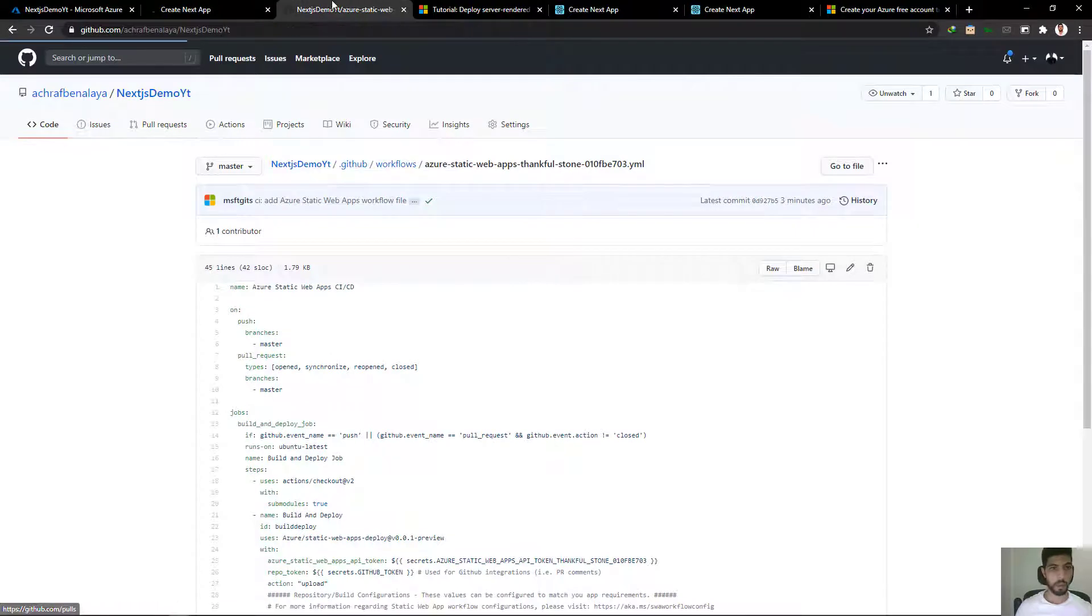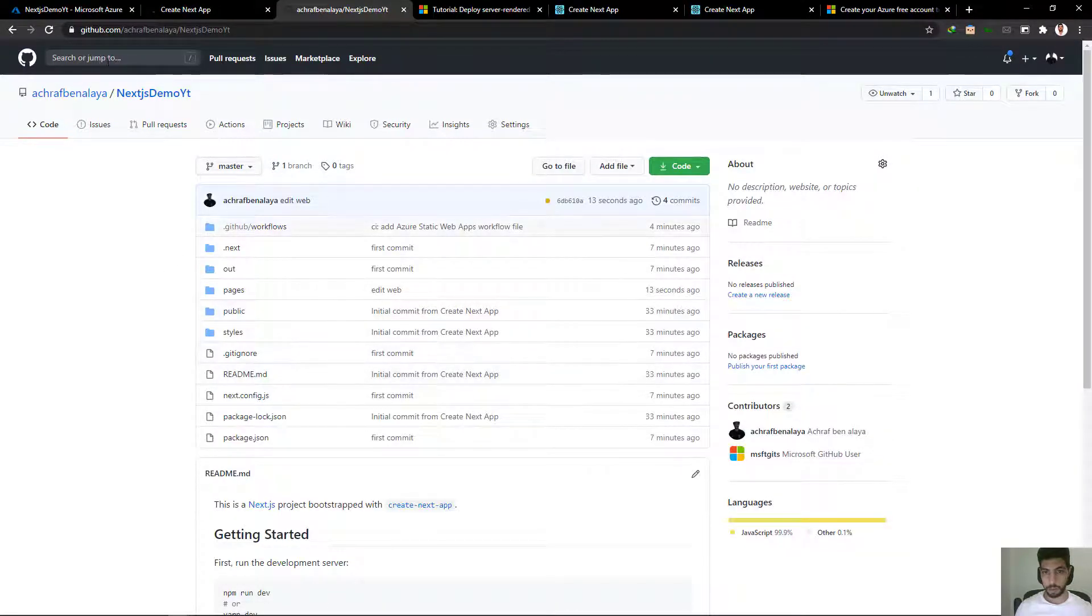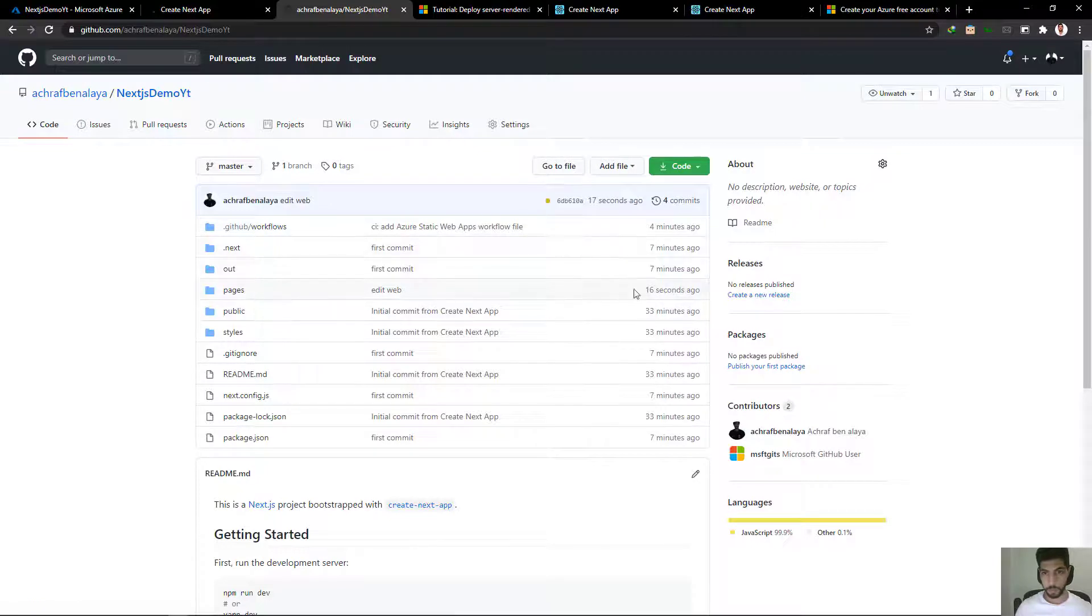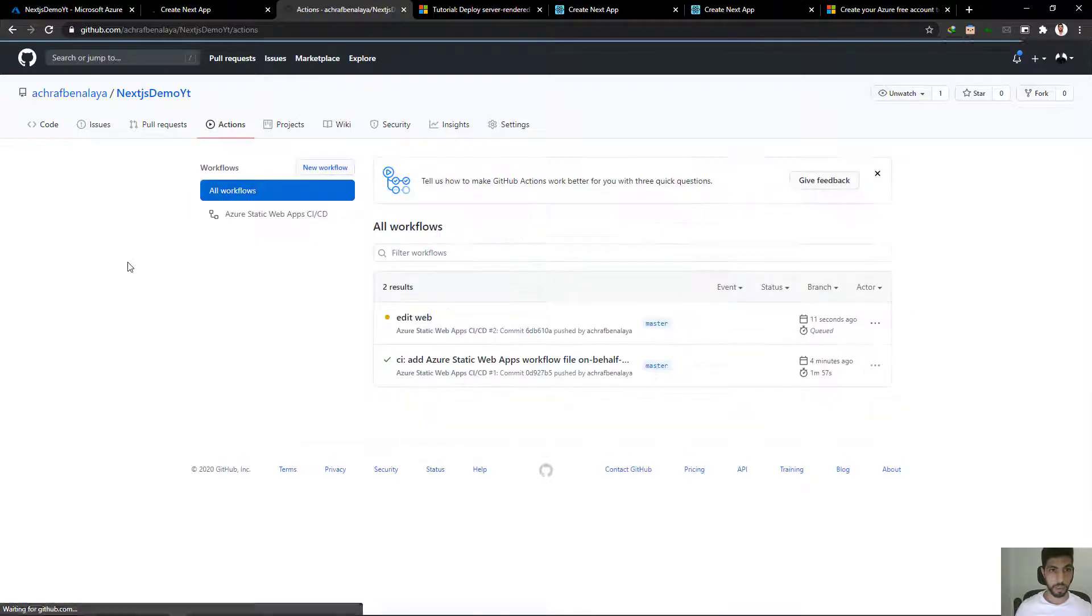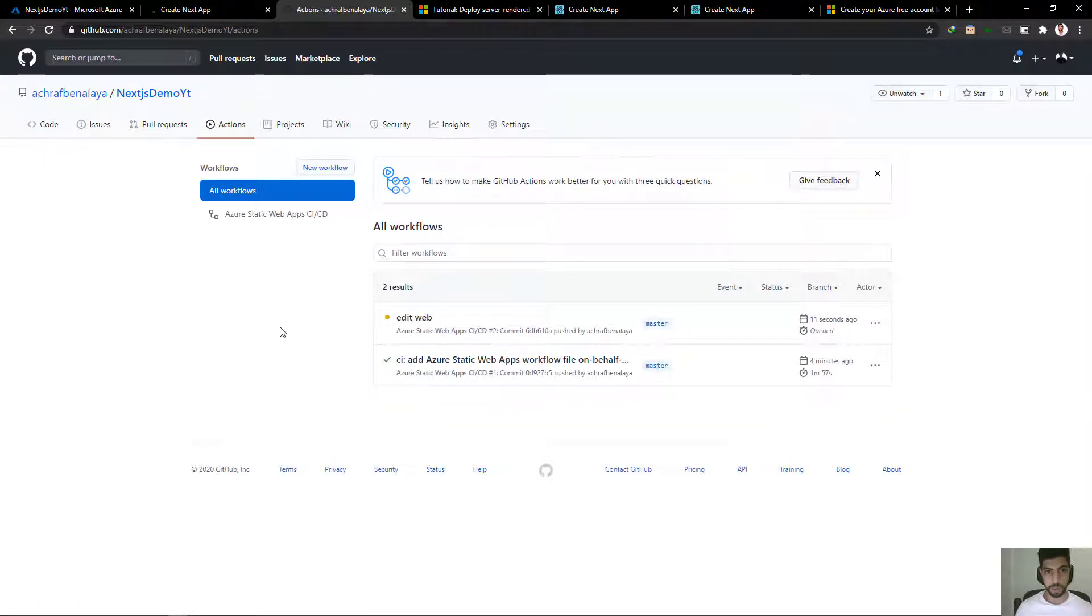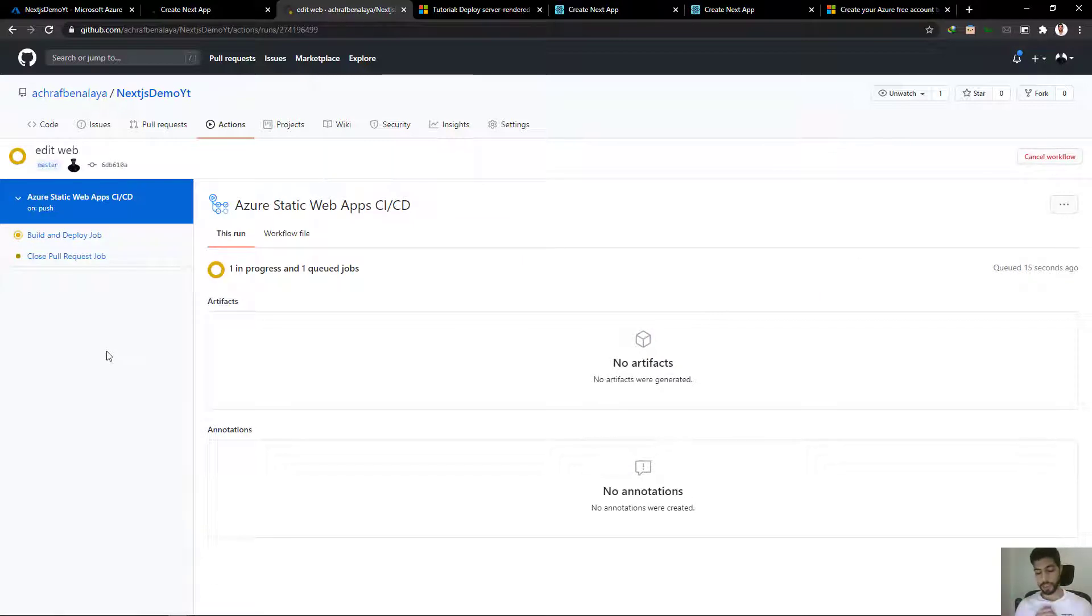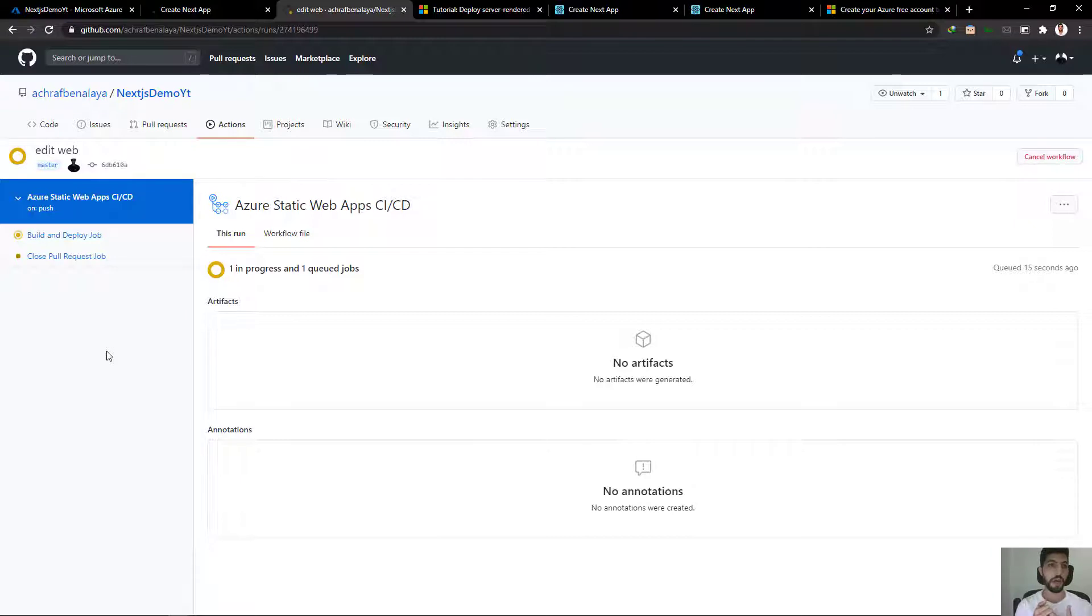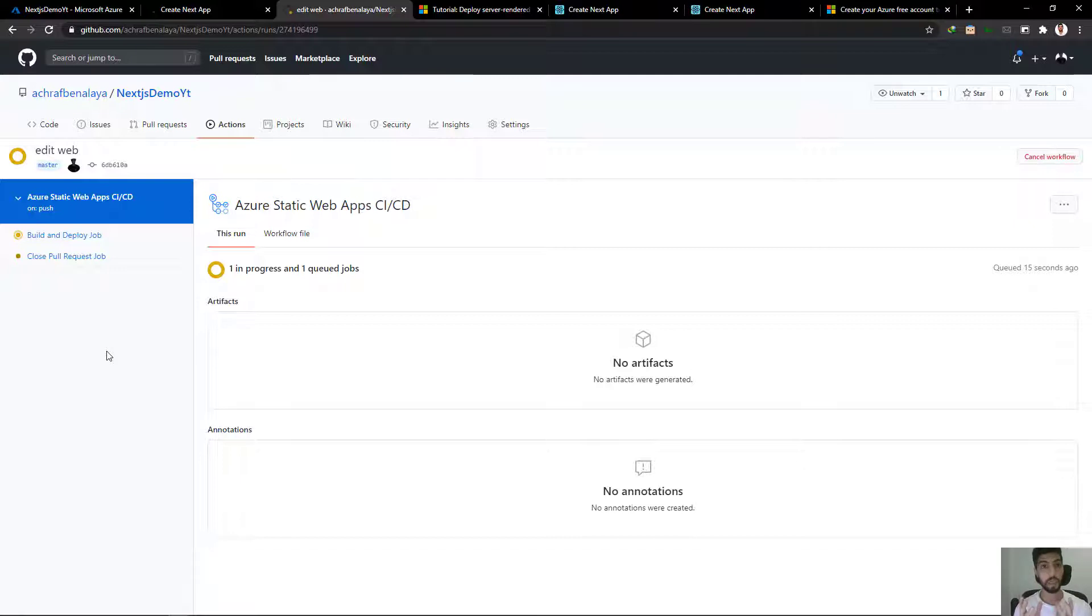And now let's go back to here. 16 seconds ago I have edited this page. We should see that there is, yes, there is a new build that have been started right here. If you have worked before with Azure DevOps, it's like here you configured continuous integration, a pipeline for continuous integration and pipeline for deployment. But here it's already configured by GitHub actions and Azure. It's already configured, you don't have to do anything for a static website. All you have to do is write your code, push it, and it will be built and deployed to Azure.